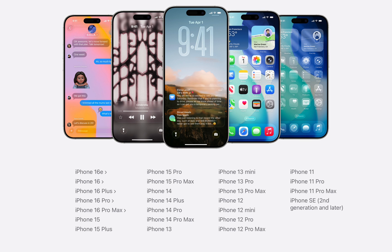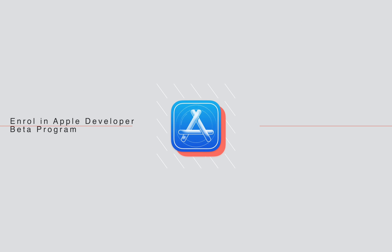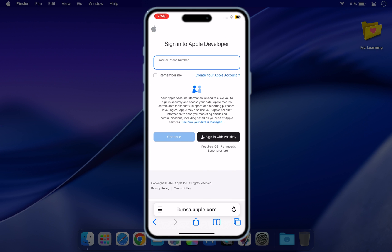You must enroll your Apple ID in Apple Developer Beta program.